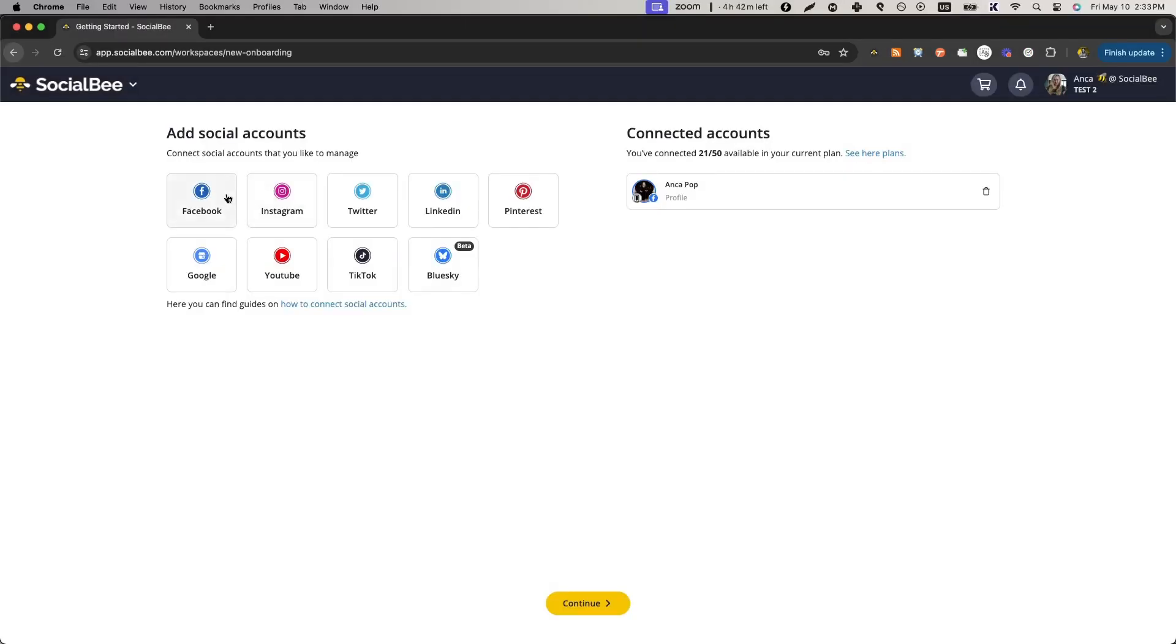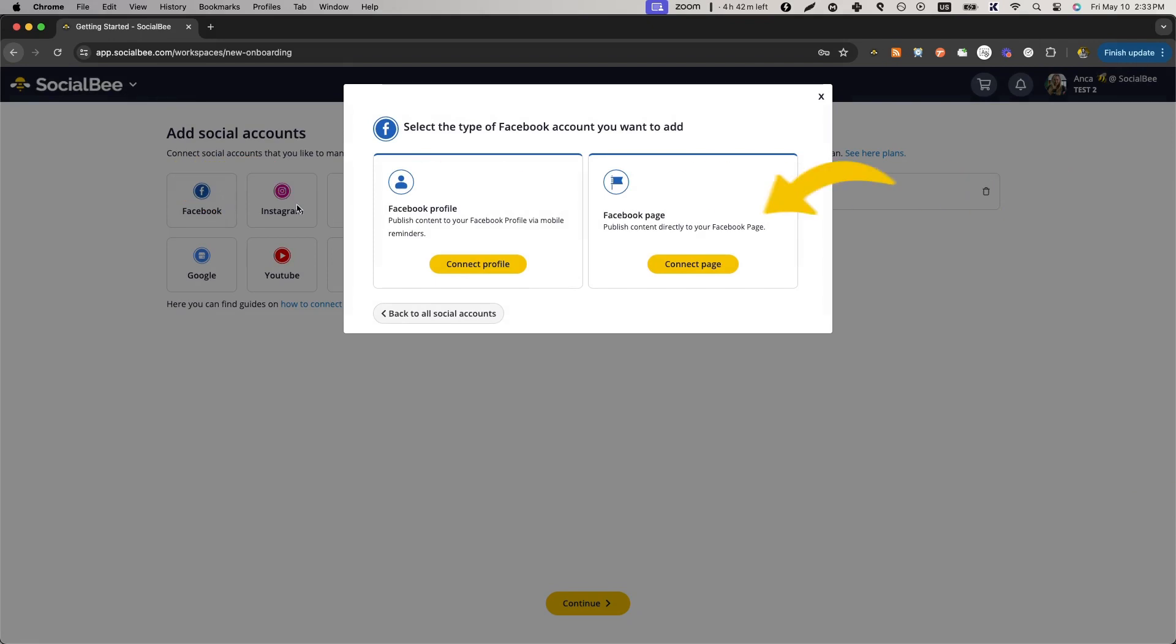To connect a Facebook page, you must be an admin of the page with the profile you're logged into from the same browser.